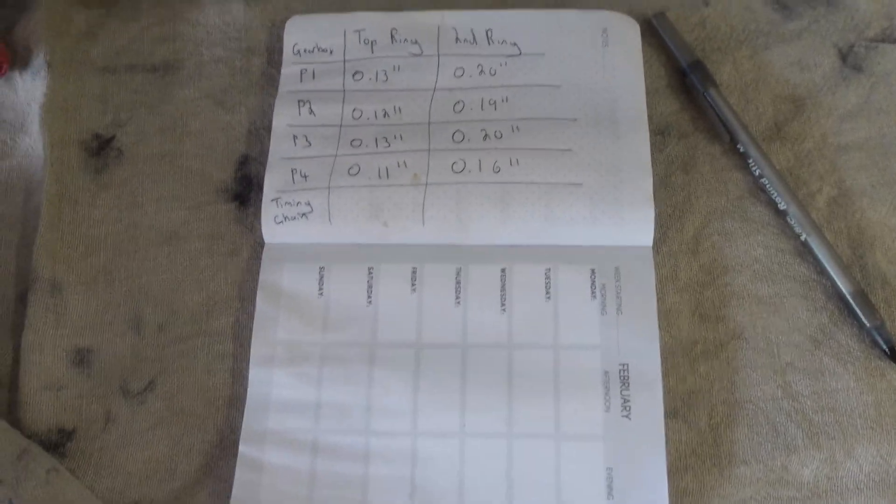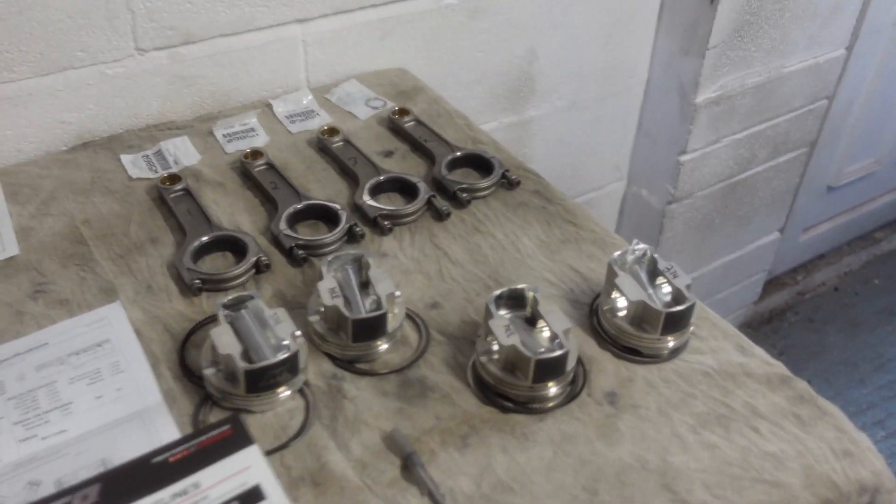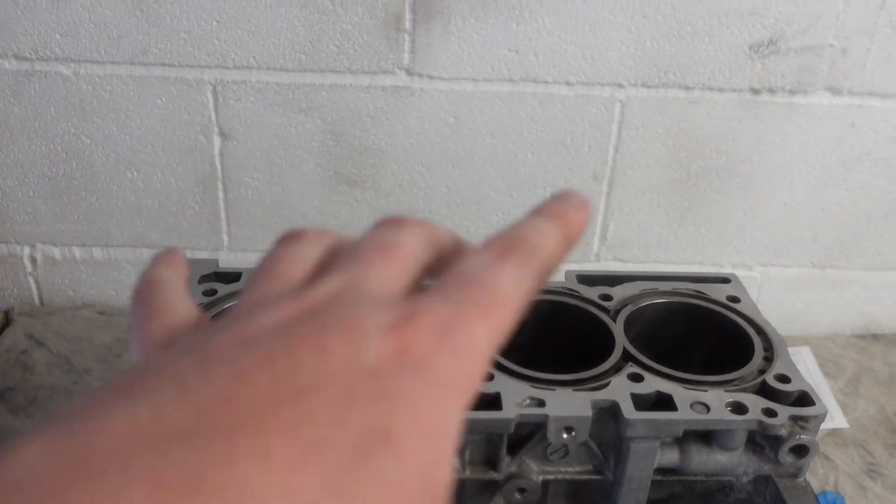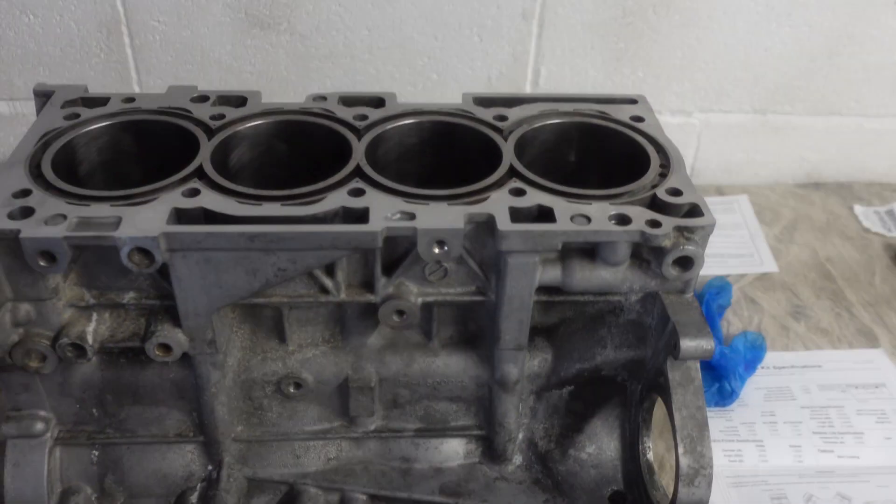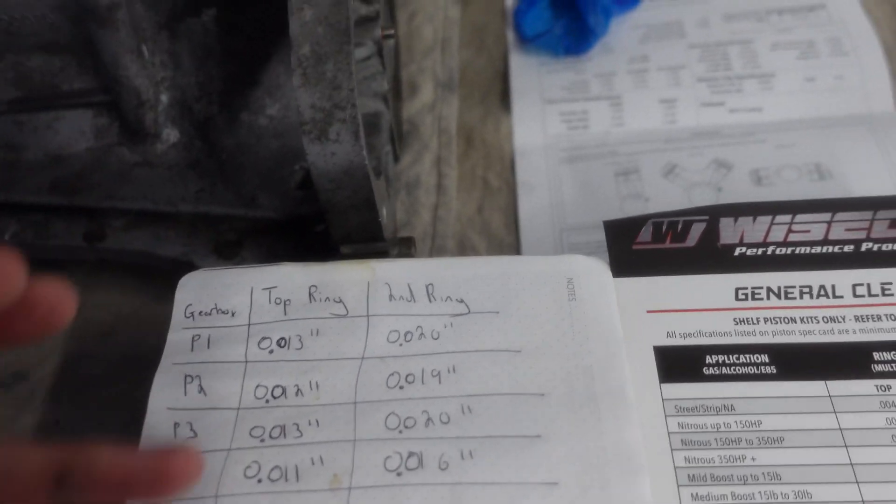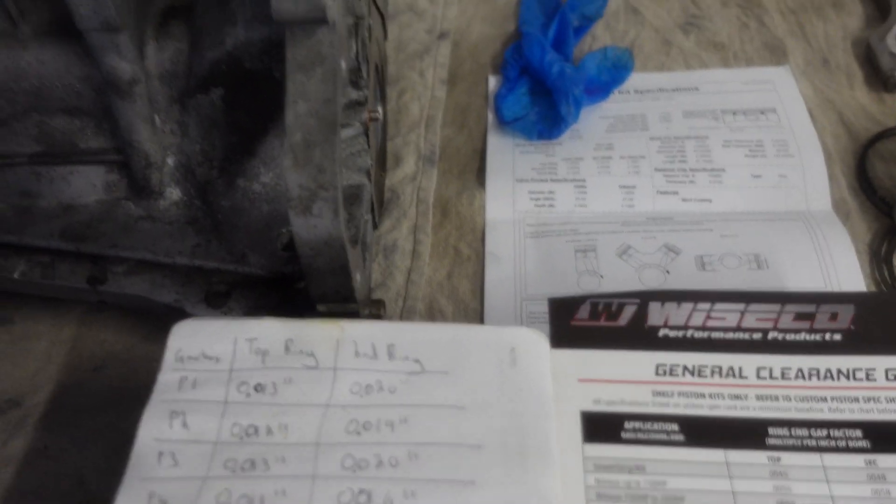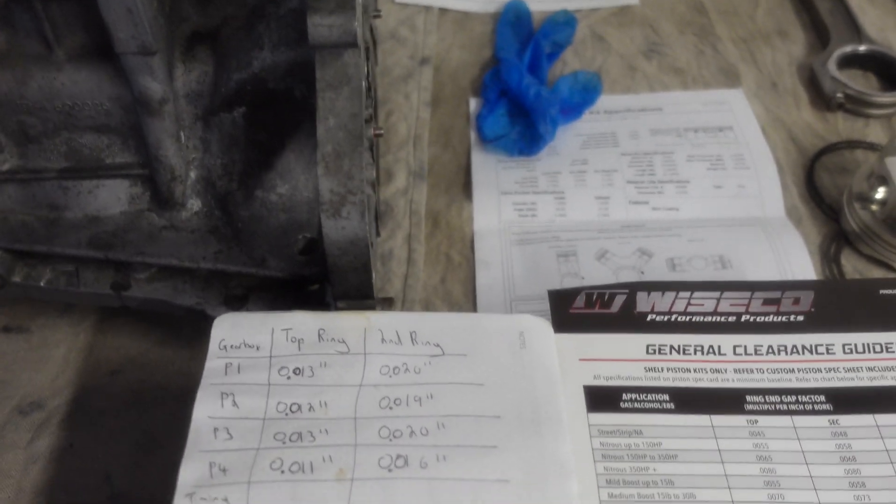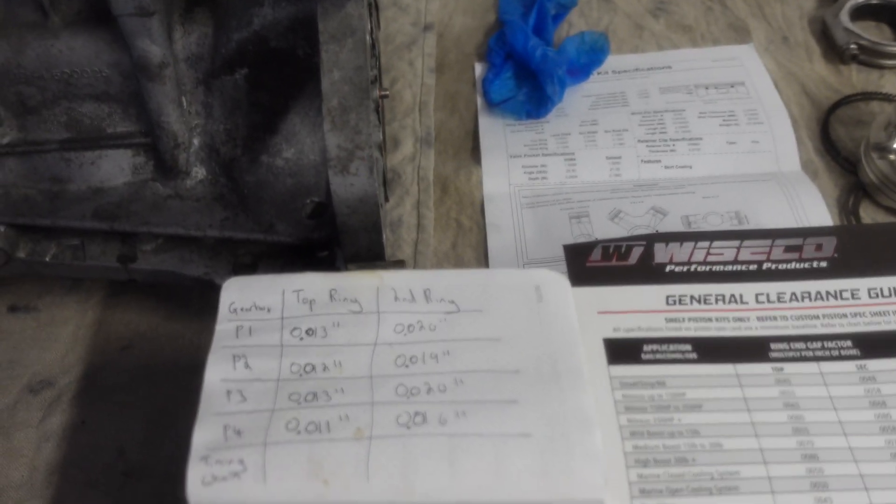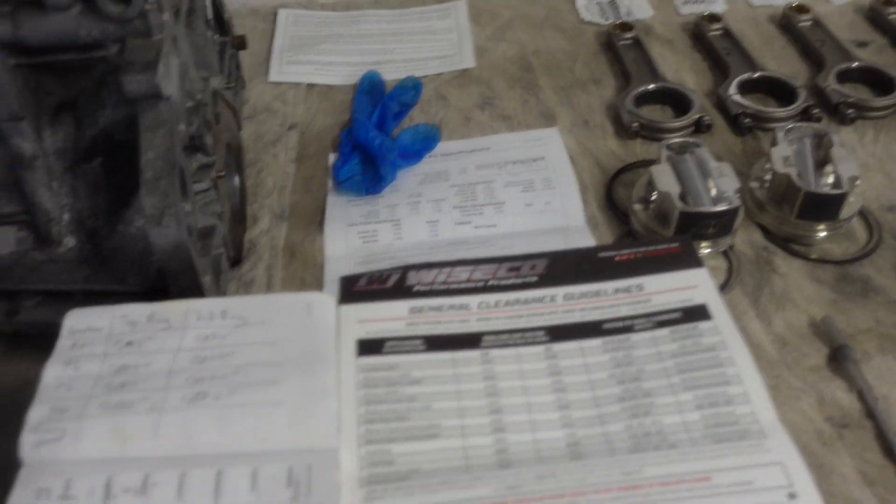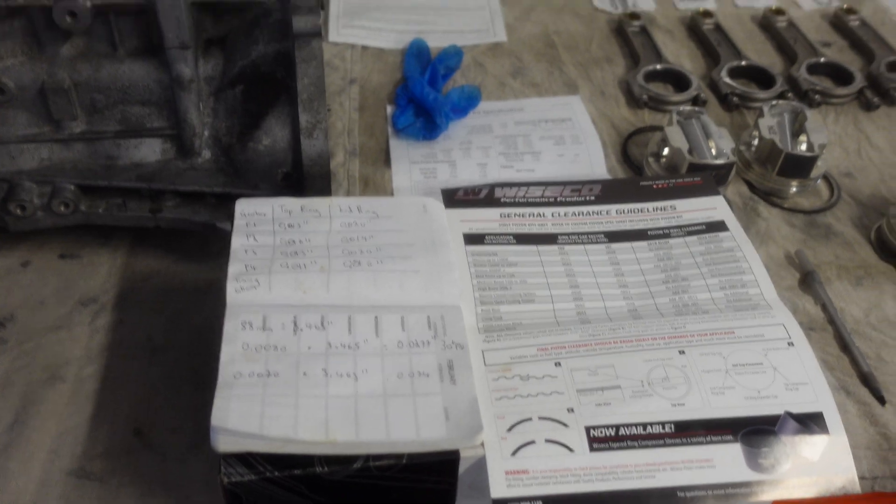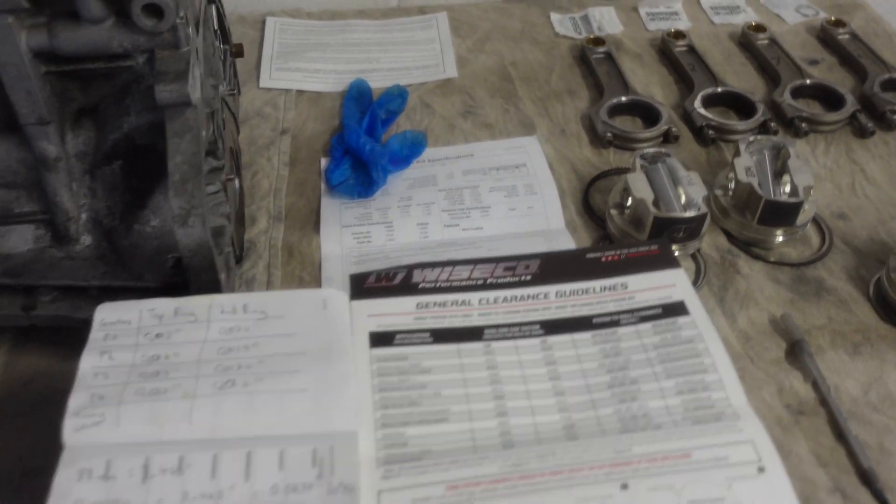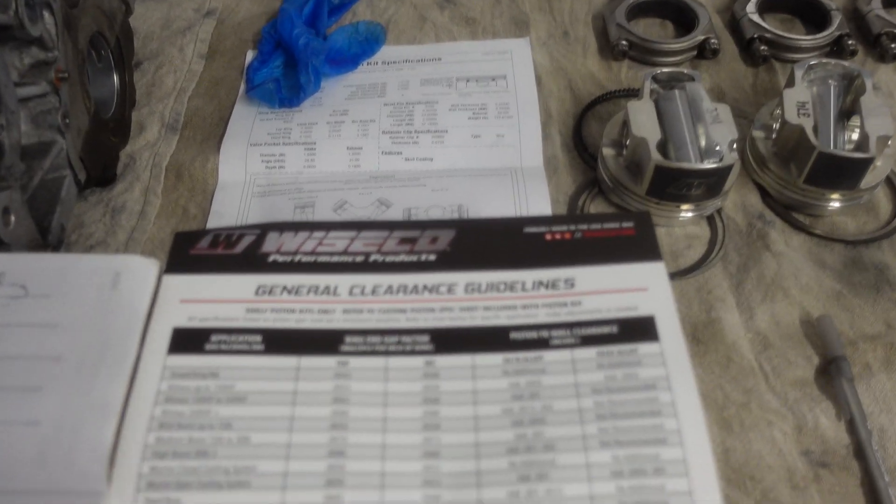It's very important that once we gap the rings we don't get them mixed up, because once gapped they'll be specific to the cylinder they're gapped for. You'll notice from the readings they're always tight - that's so you can take off a bit of the piston ring. If they come too loose there's nothing you can do. They always tend to come a little tight.